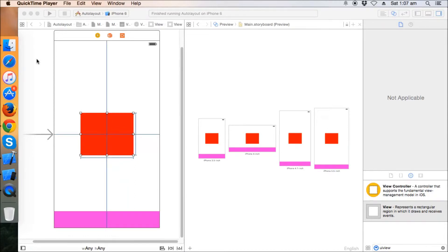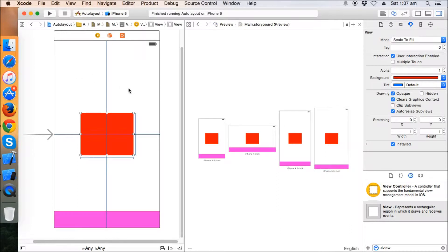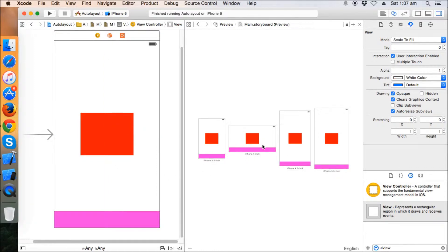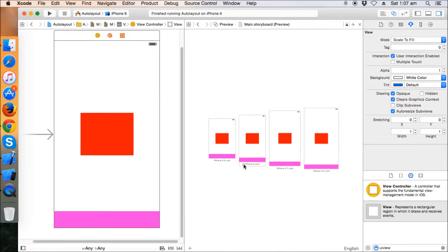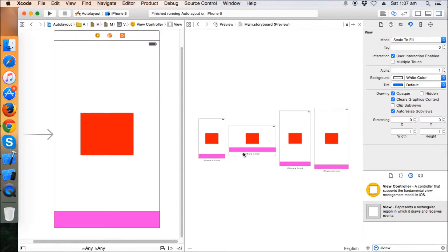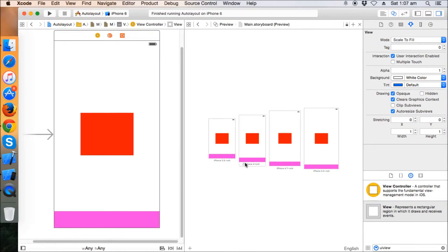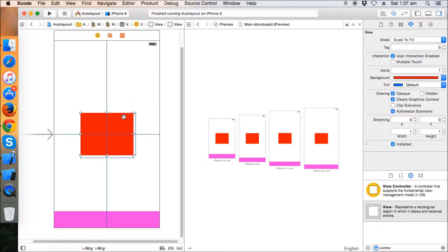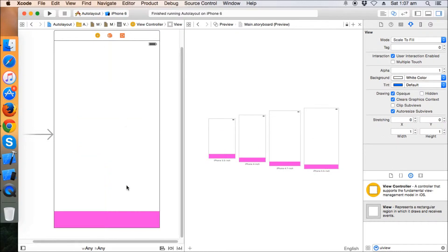Welcome to the third series of the Auto Layout tutorial series. In the second tutorial we learned about trailing, leading, bottom, top locking of height and width of the UI view. We made a pink view that scales with the width across all iPhones in both landscape and portrait modes — that's working fine. Now we need to make some more layouts to learn more about Auto Layout.